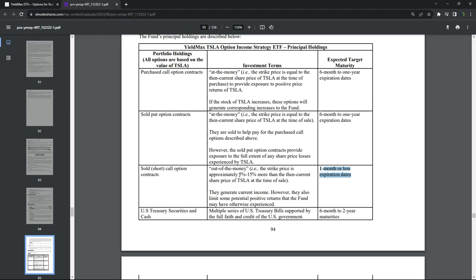And these are out of the money by 5% to 15%. They're also investing, they have a lot of cash because they're not actually buying the stock. They're using synthetic stock using options. So they have cash that's sitting in U.S. treasuries with six month to two year maturities.